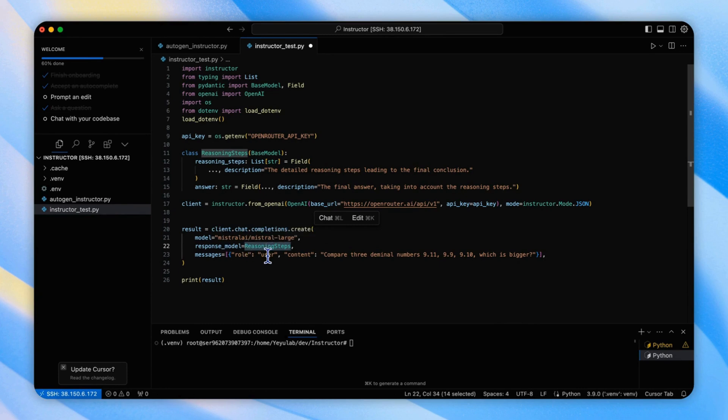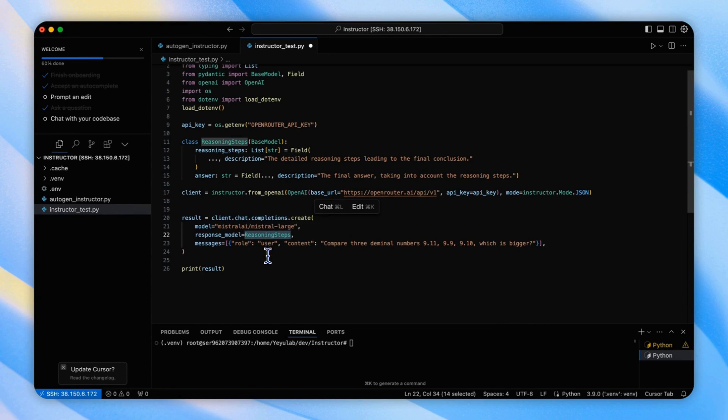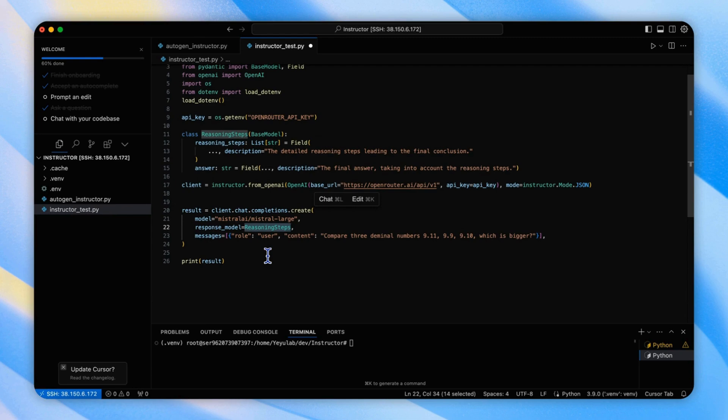Running this code will produce exactly the output we expect for a structured chain of thought process step by step. So let's see the output.